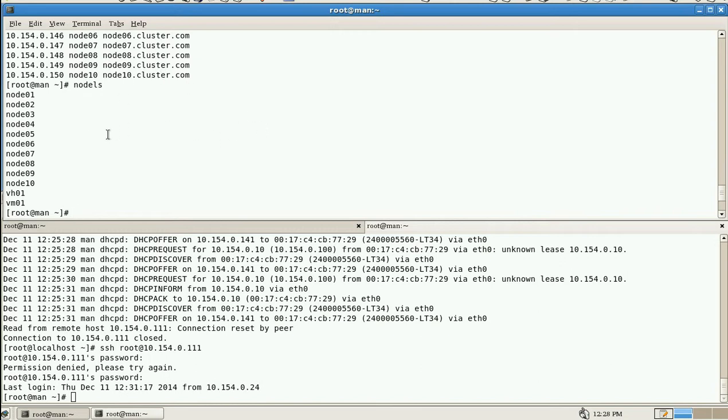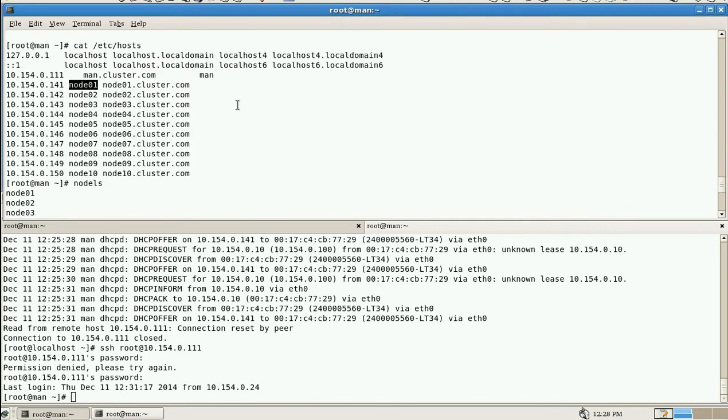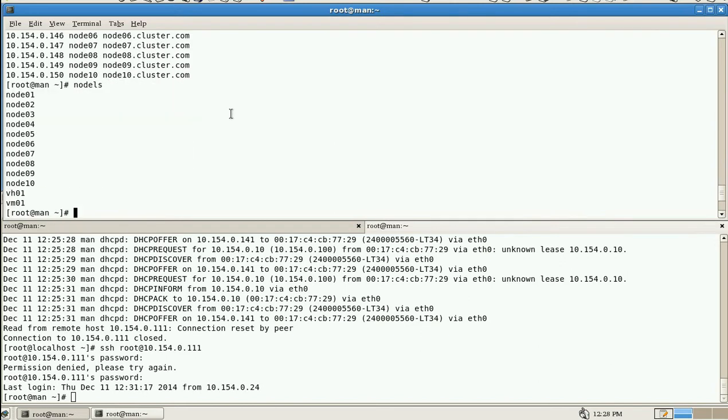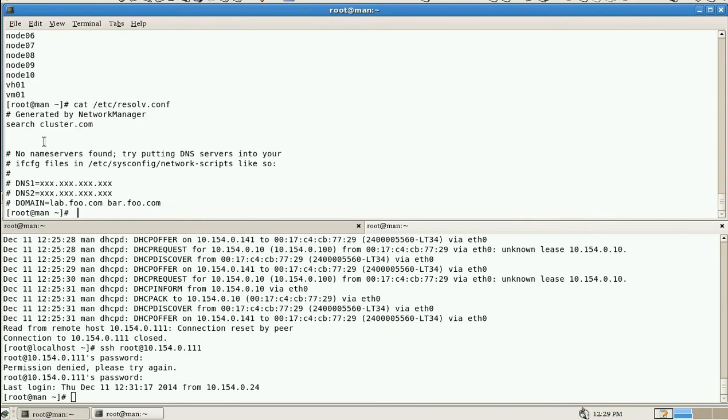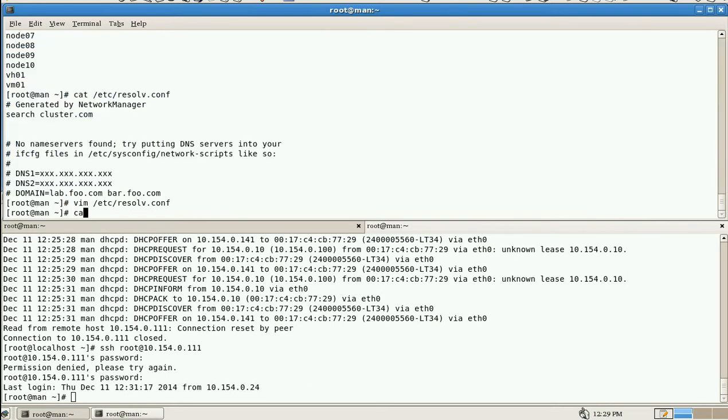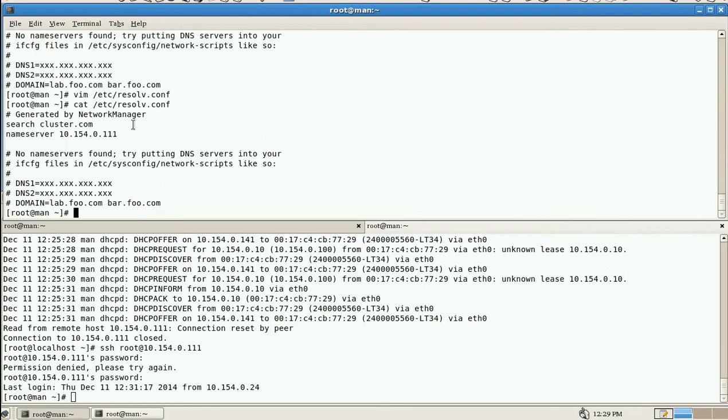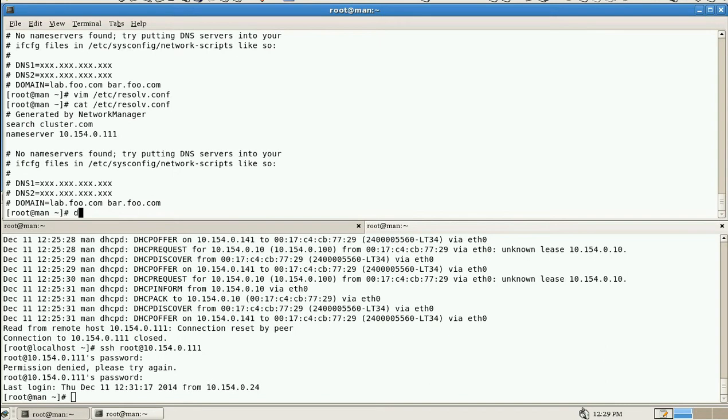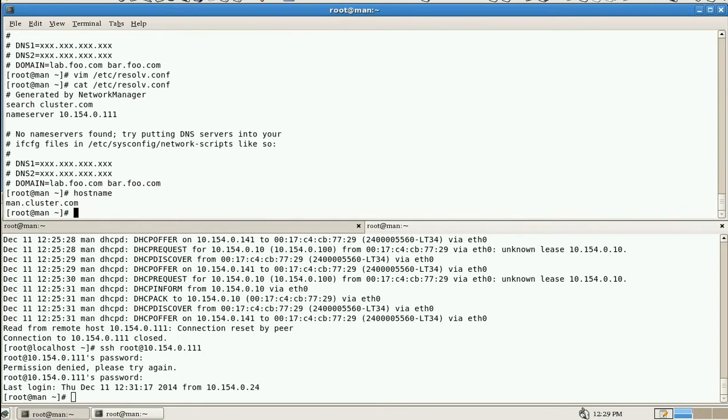And cat /etc/resolv.conf - we need to add the nameserver IP. It will look on this domain name. Actually, what does this search mean? We have to specify the local domain name. Local domain name is cluster.com and the local IP address DNS 10.154.12.1.